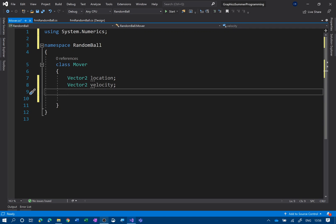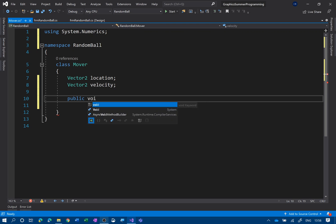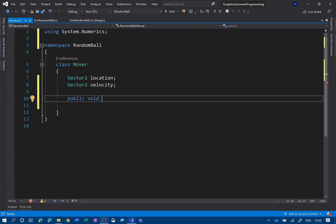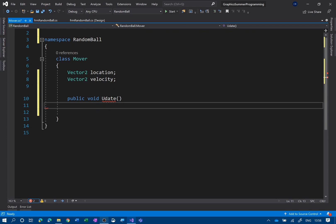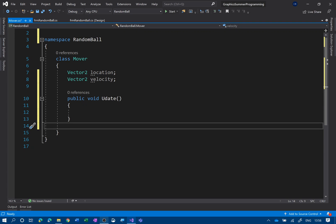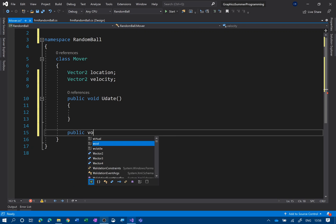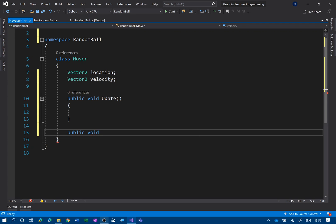I've declared Vector2, but I haven't actually used the new keyword — I haven't made an object yet, just a reference. Now what I need to do is declare some methods. I'm going to need one to update the location, called 'update', a void method — notice I've used public, because by default if you don't put anything it's private. Then I'm going to have another public void method called 'display'.